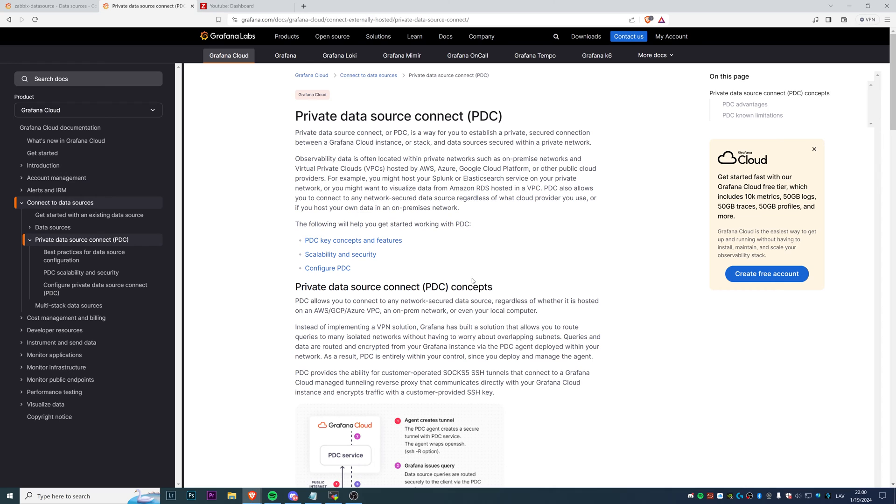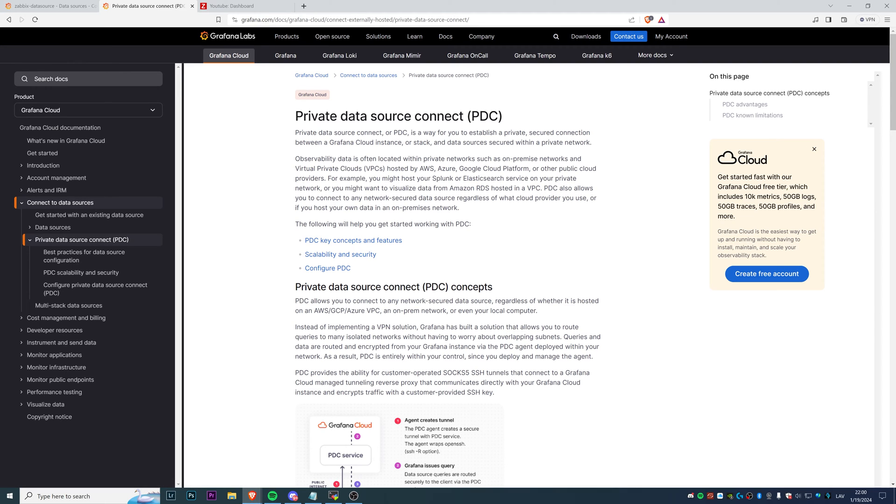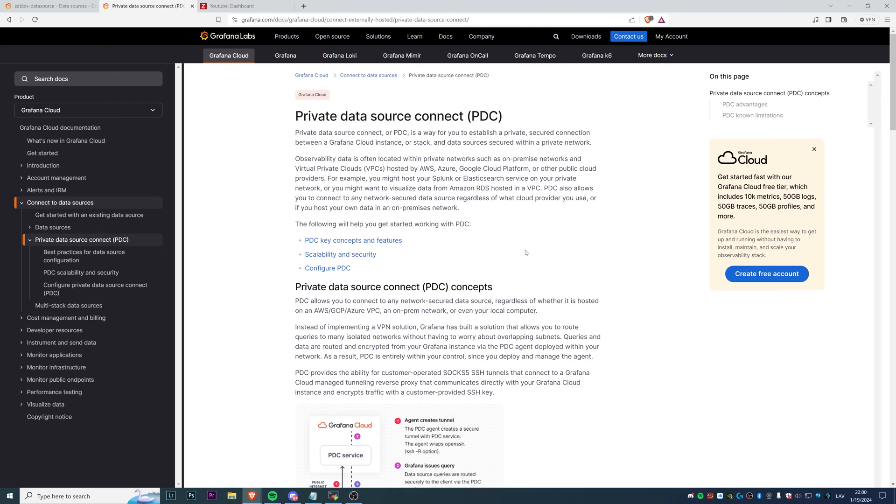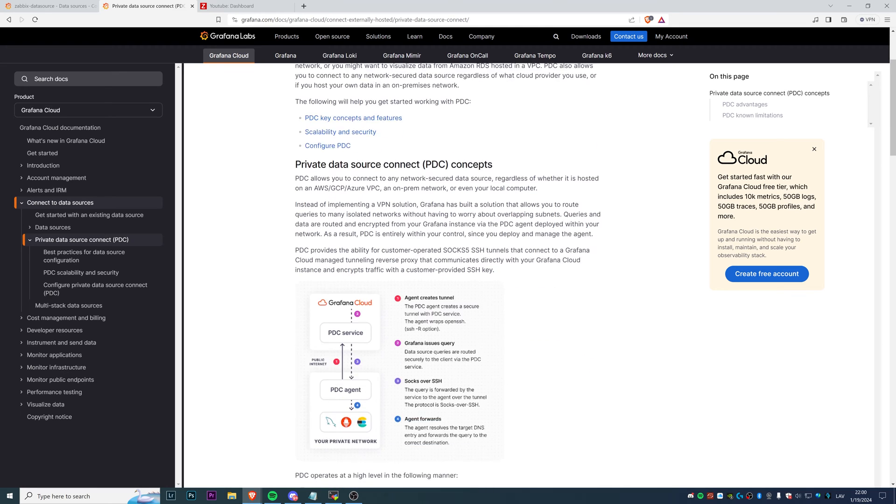To save your time, you won't need to configure any VPN tunnels or anything else fancy between your network and the Grafana Cloud. You can use only the PDC, which again stands for private data source connect. You can check the basic concepts, what it is, how it works, and the architecture in the documentation at Grafana.com. Just Google for private data source connect or PDC.